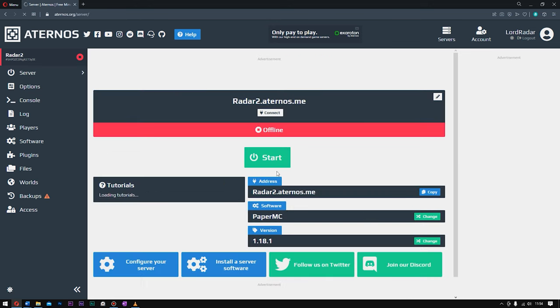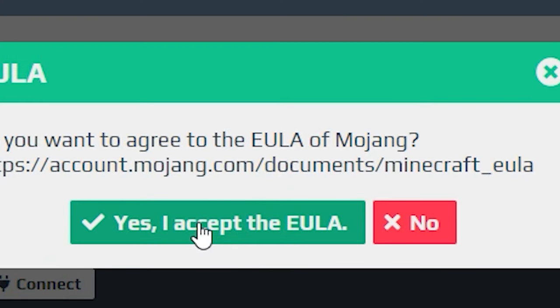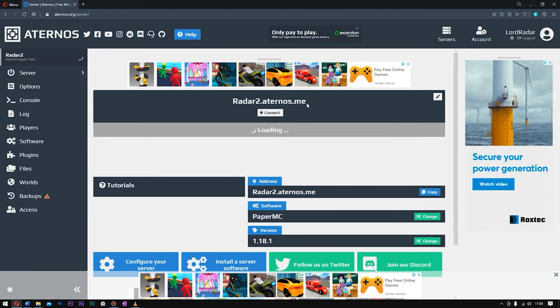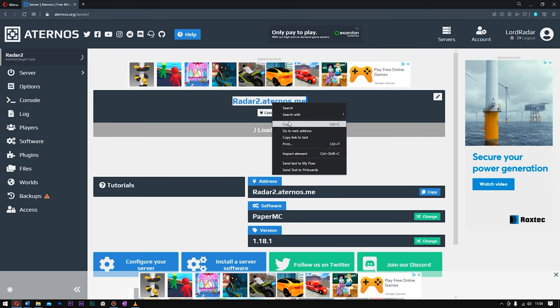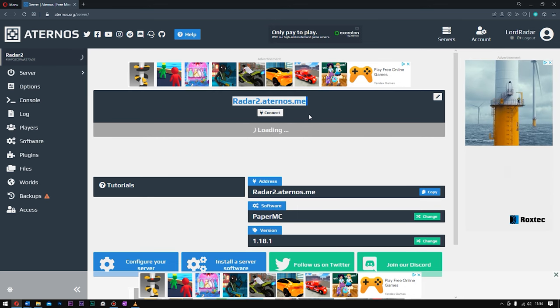Go over to Server and click Start. Click Yes, I accept the EULA. Click OK. And now, what you want to do is go ahead and copy the link address right here. Click Copy. And now, I'll meet you inside of Minecraft.